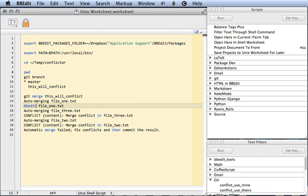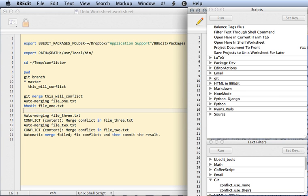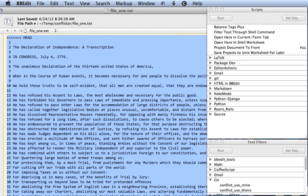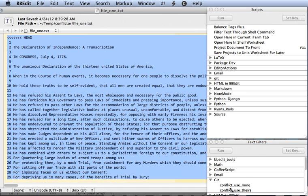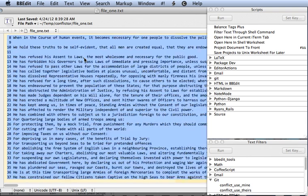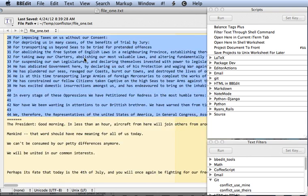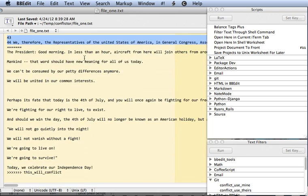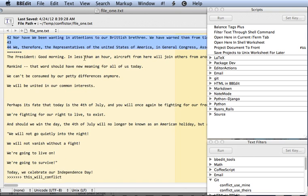Here in the command Unix worksheet, I can just call BBEdit and have it open the file. Sure enough, we have a conflicted file. Looks like somebody has a declaration of independence, and then someone has the declaration of independence from Independence Day.